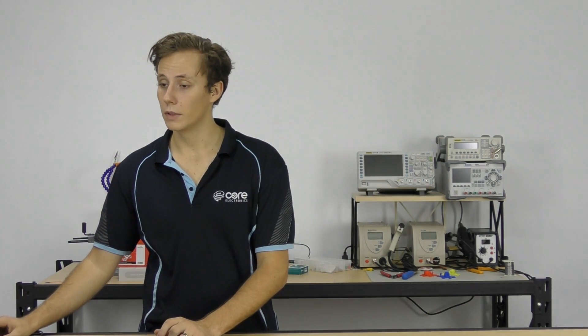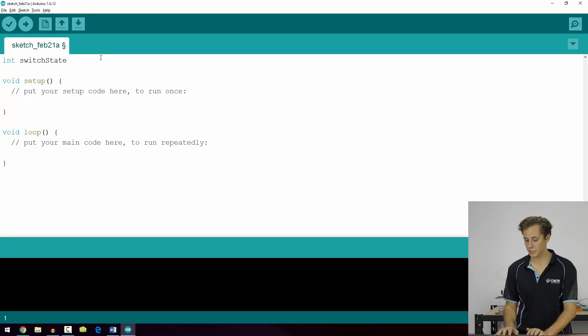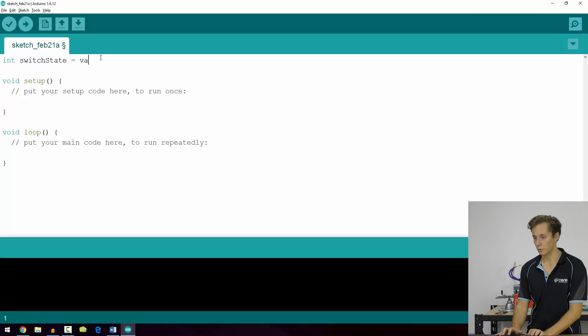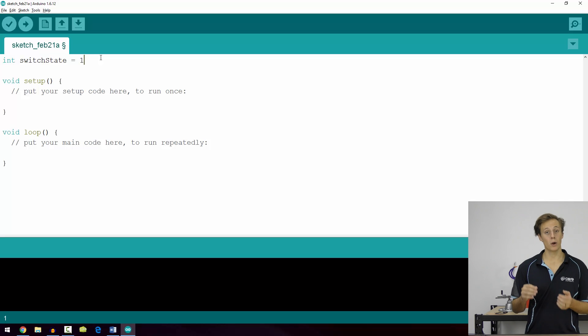However, you can also declare variables without defining them. Remember that declaring is to create the variable and defining is to give them a value. To do this, you simply leave out the equal sign and end the line with a semicolon. So for switchState, if we wanted to give it a specific value, we could do that. We could make it equal to zero or one if it was just a binary on-off switch.